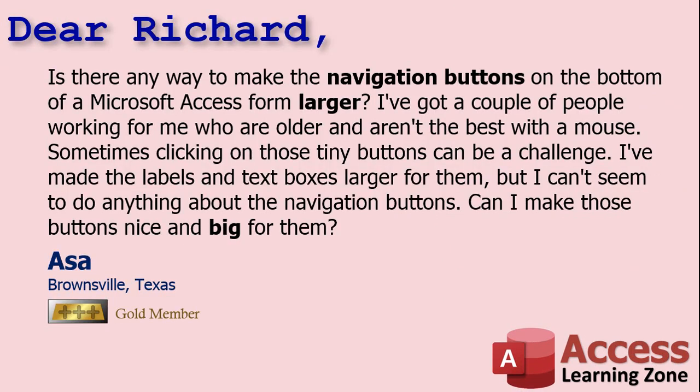Today's question comes from Asa from Brownsville, Texas, one of my gold members. Asa asks, is there any way to make navigation buttons on the bottom of a Microsoft Access form larger? I got a couple of people working for me who are older and aren't the best with a mouse. Sometimes clicking on those tiny buttons can be a challenge. I've made the labels and text boxes larger for them, but I can't seem to do anything about the navigation buttons. Can I make those buttons nice and big for them?